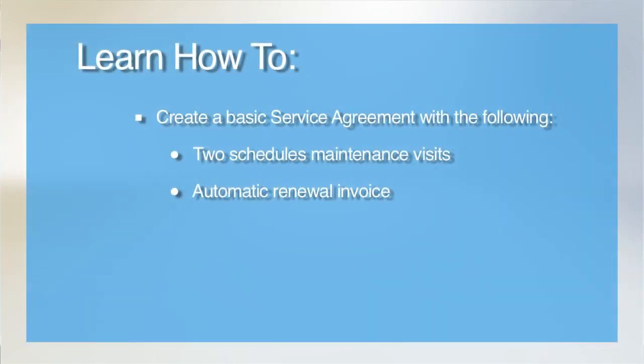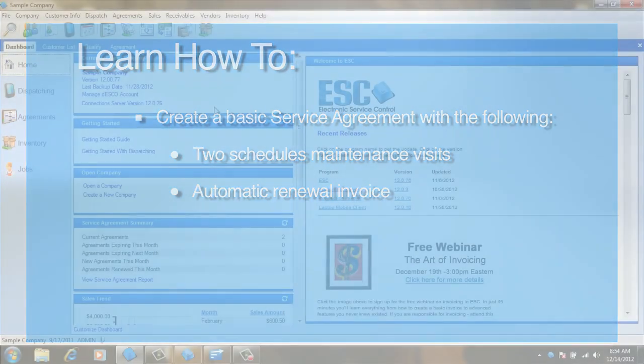Welcome to our tutorial on creating a basic agreement. In this video, you will learn how to create a basic agreement that consists of two scheduled maintenance visits and an automatic renewal invoice.